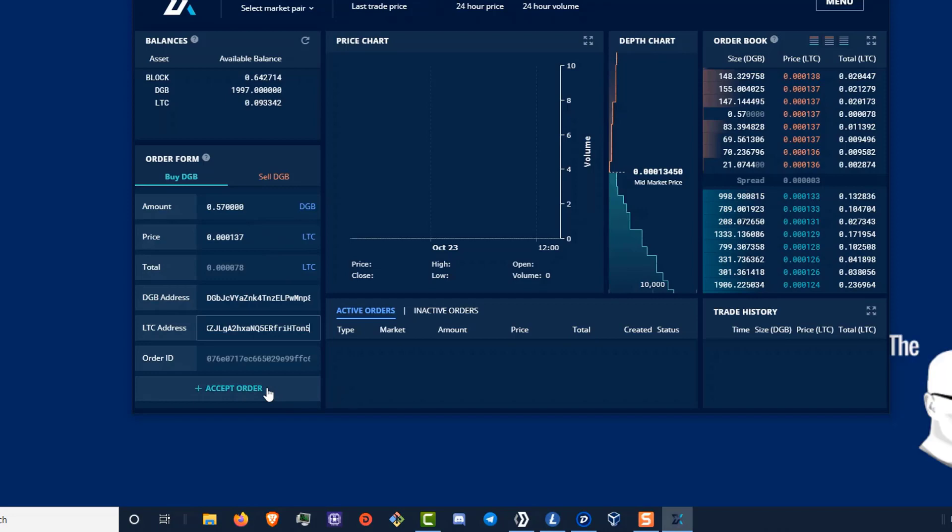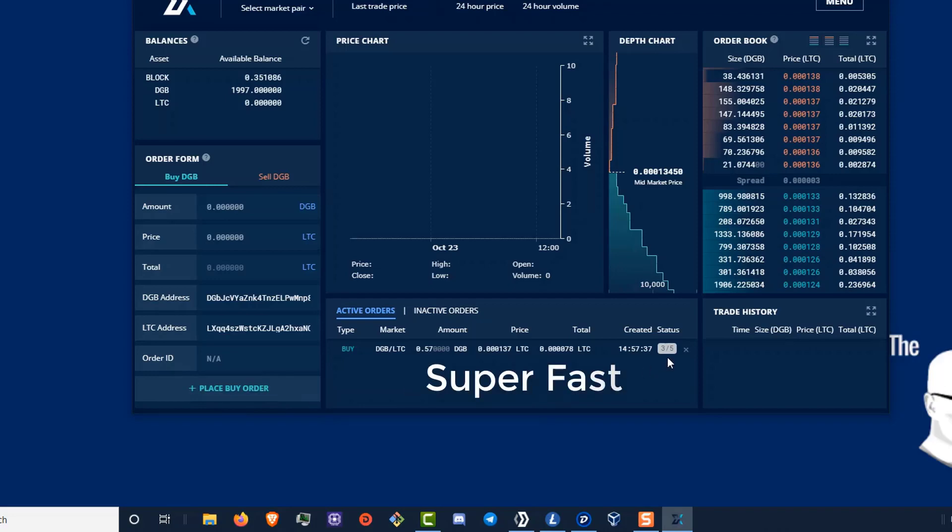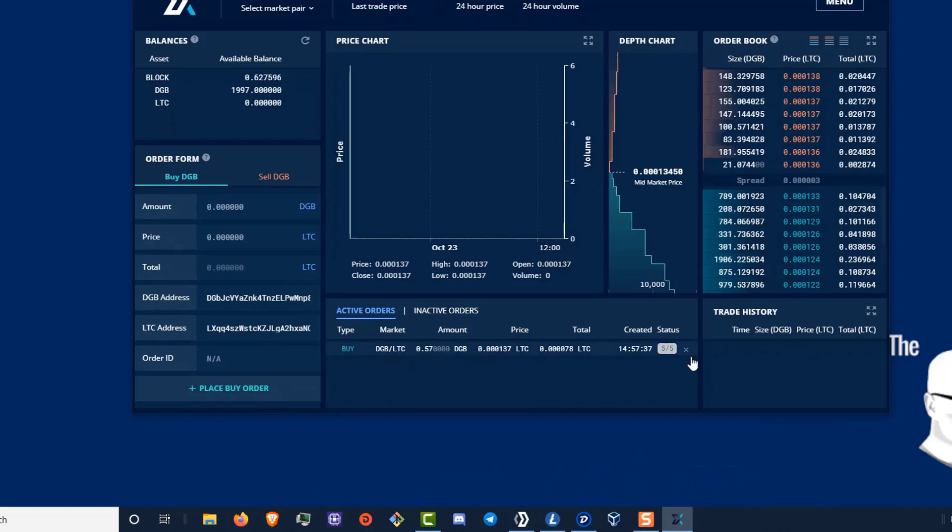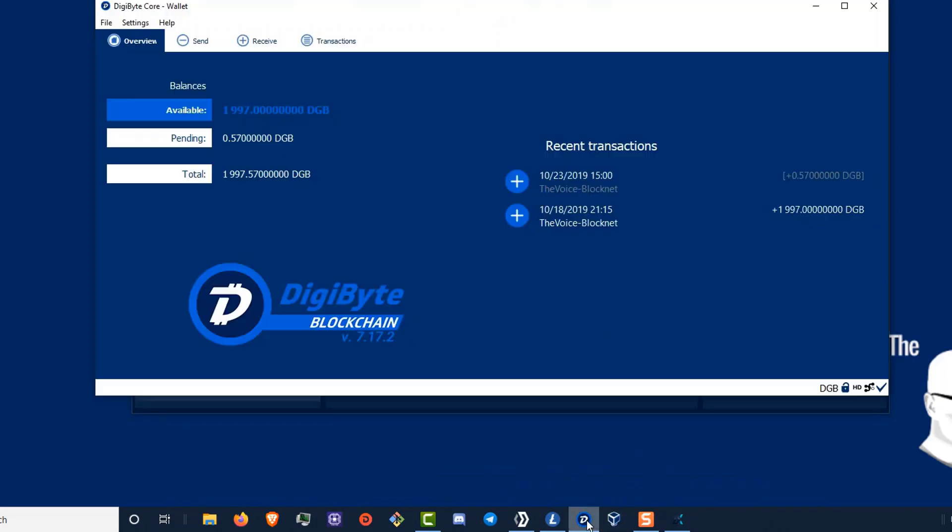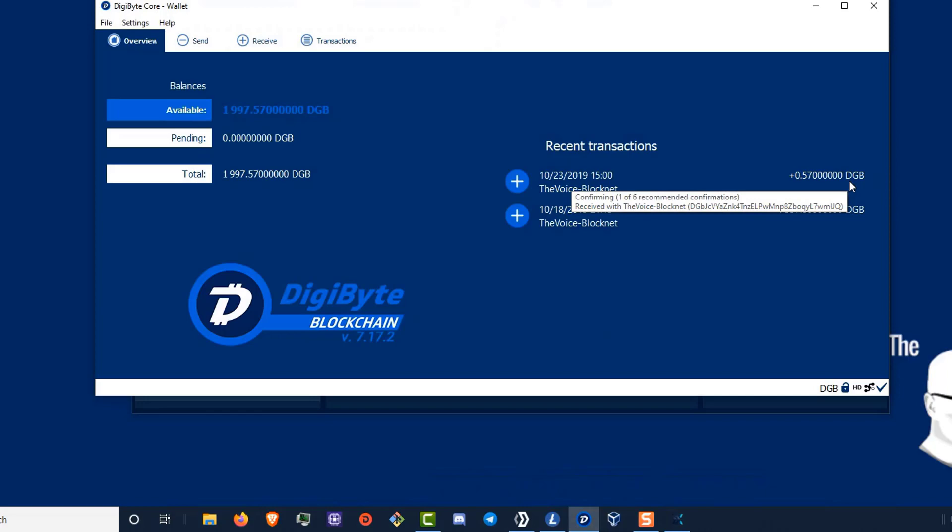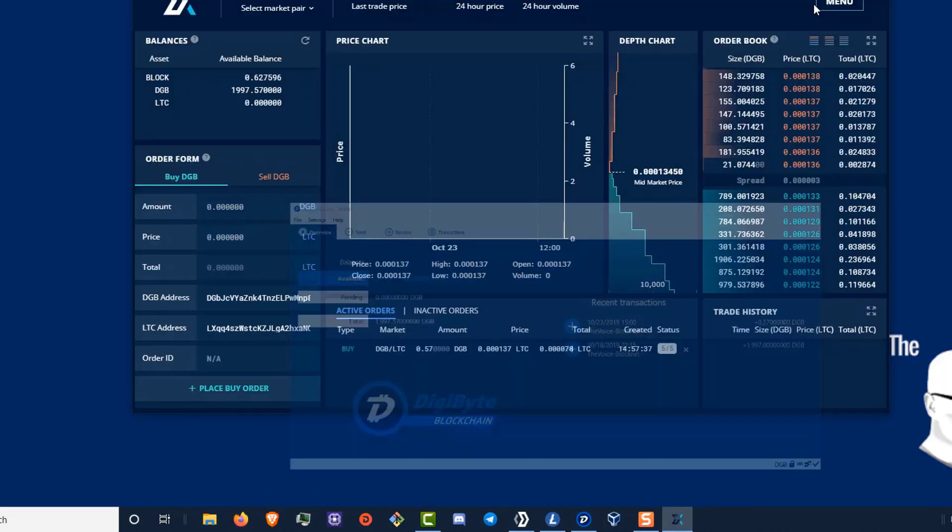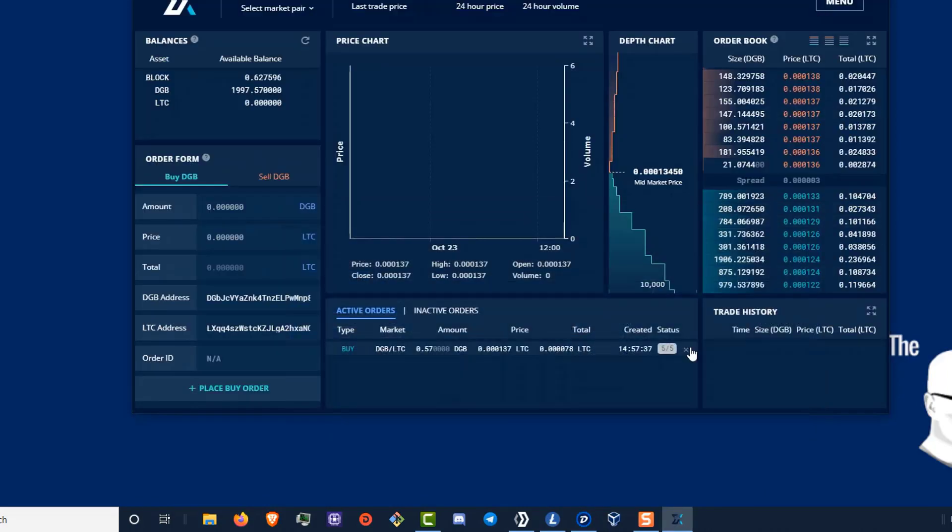Now, once I do that, I'm going to wait for the contract to confirm. And look, I've got three of five in my status. And the second this hits five, let's go ahead and look at our digabyte wallet. We've got five. And take a look. There is my .57 digabyte.